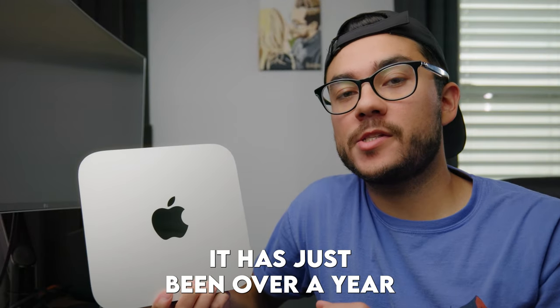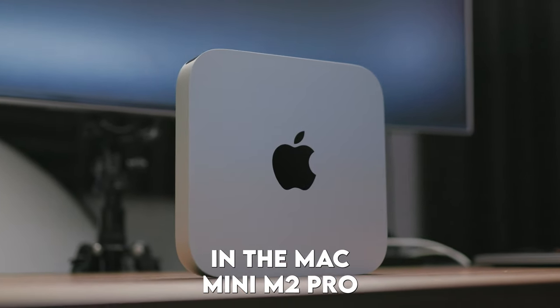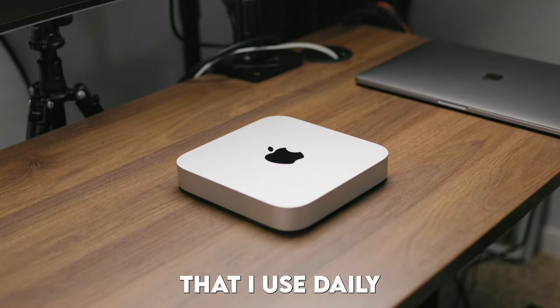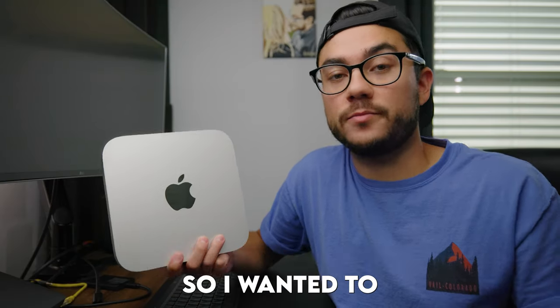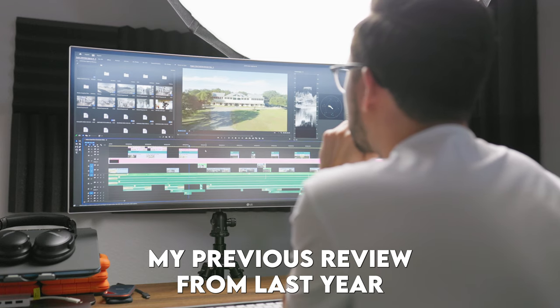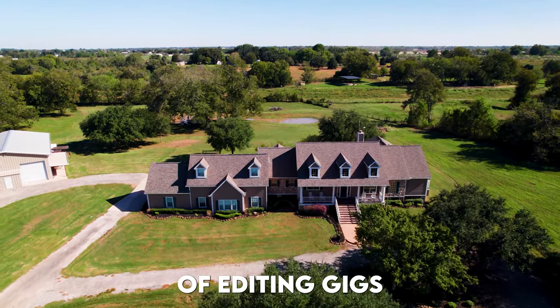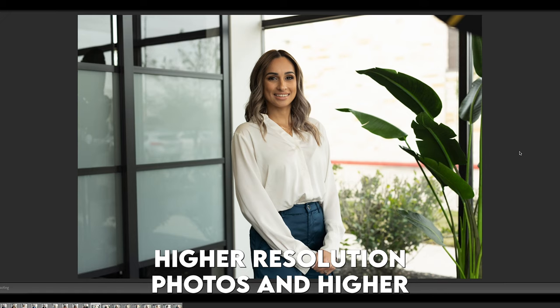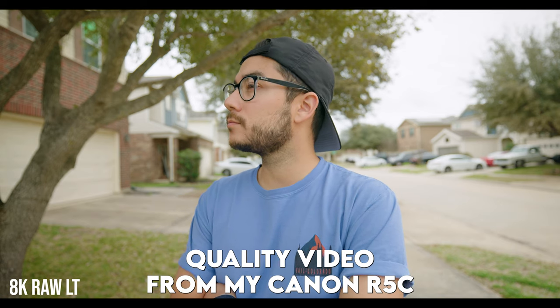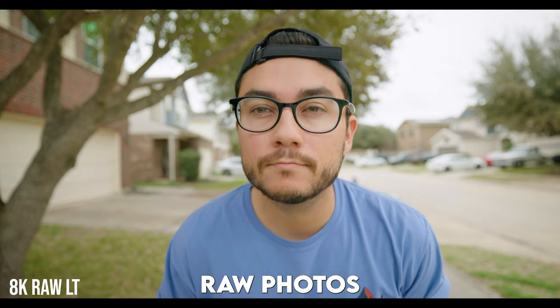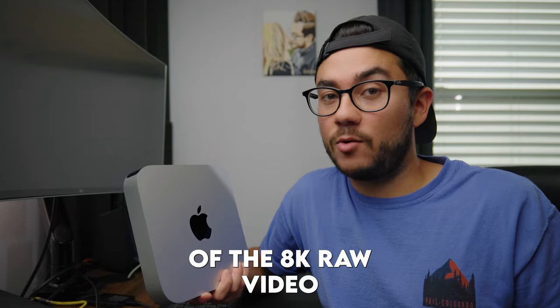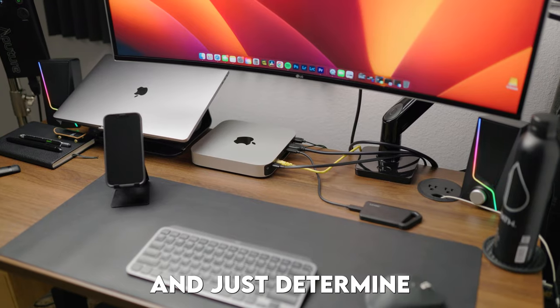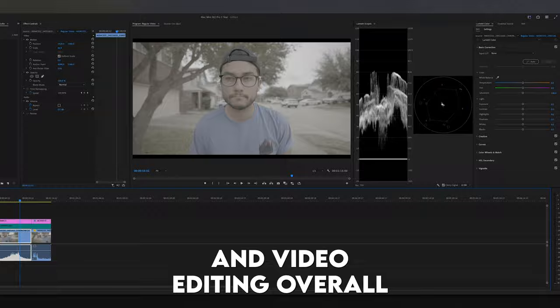It's been just over a year since I invested in the Mac Mini M2 Pro, and it's still the main editing machine that I use daily to run my media business, this channel, and everything else that I do. So I wanted to make a follow-up video from my previous review from last year on how it's performed since then in a variety of editing gigs, along with how it handles higher resolution photos and higher quality video from my Canon R5C, which can shoot 45 megapixel raw photos and up to 8K raw video.